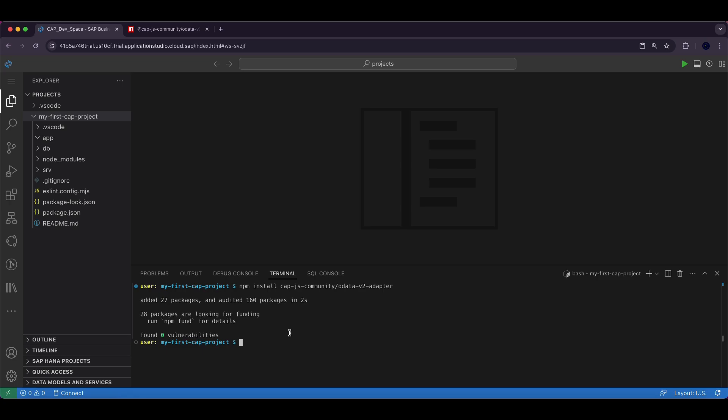Once the installation is complete, the package will be listed under the dependencies section in package.json file of your project.